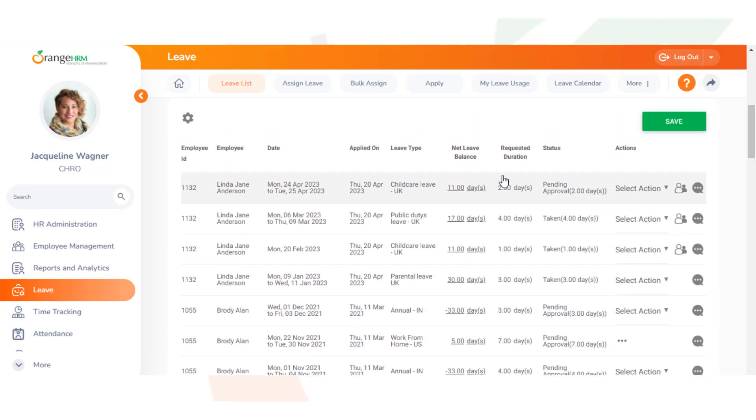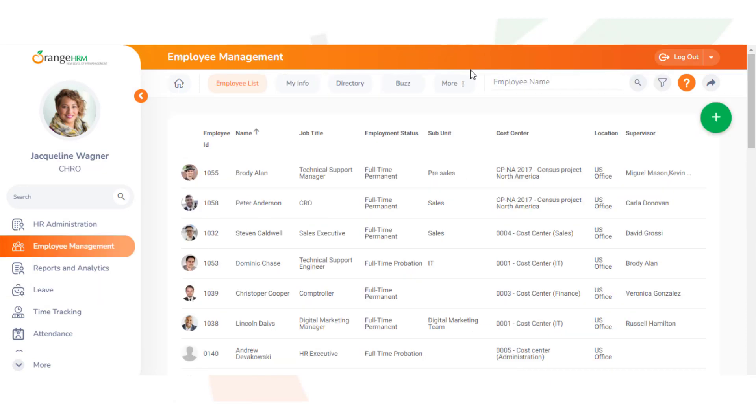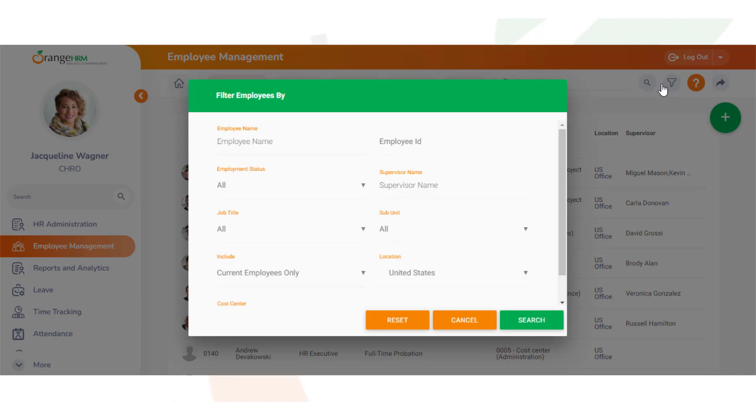Going to our employee list, we now see that cost center is now a column and it will list which employees are in a cost center. We can also filter and search by cost center.